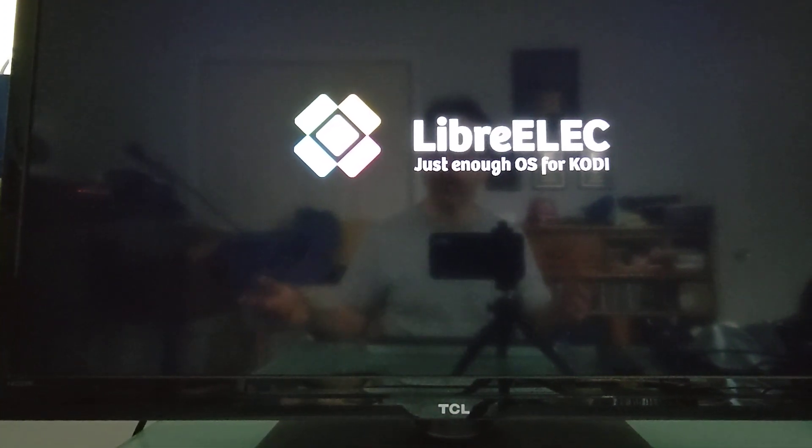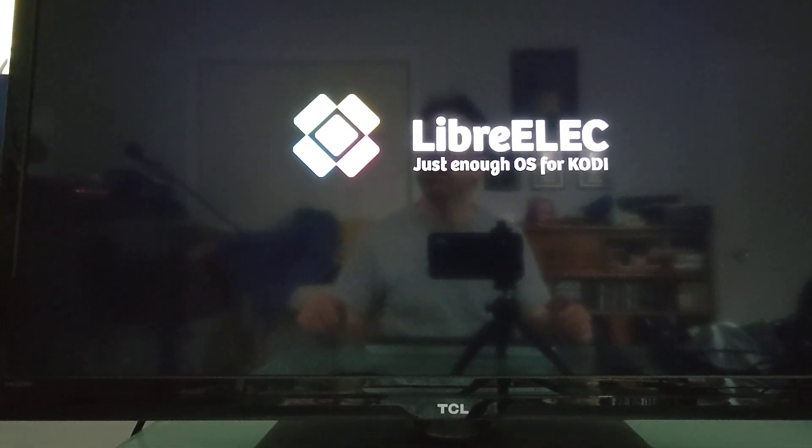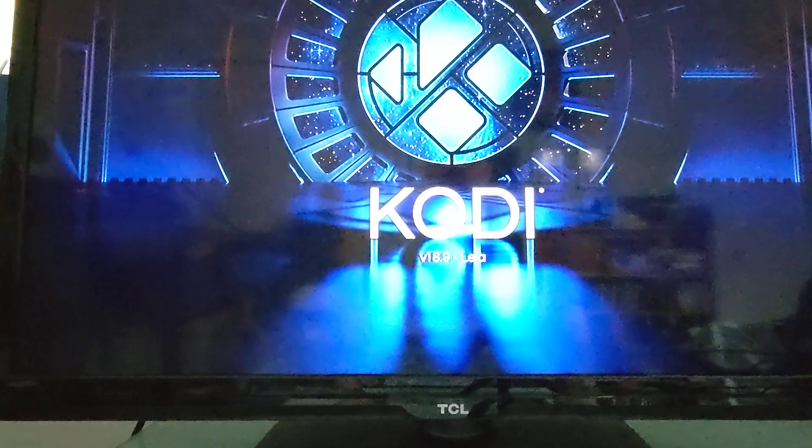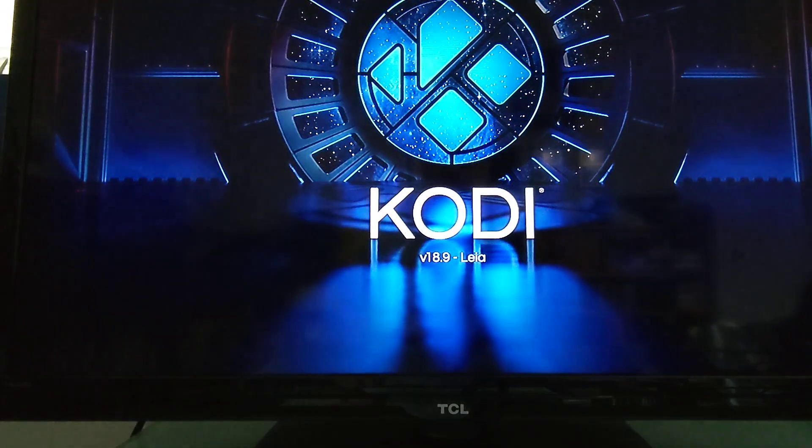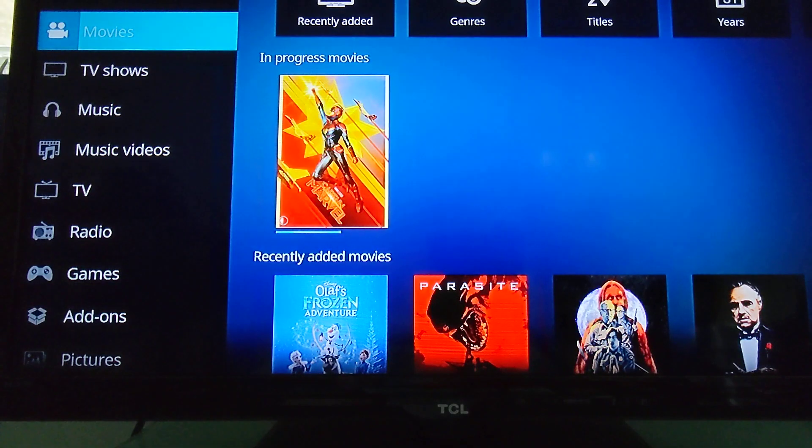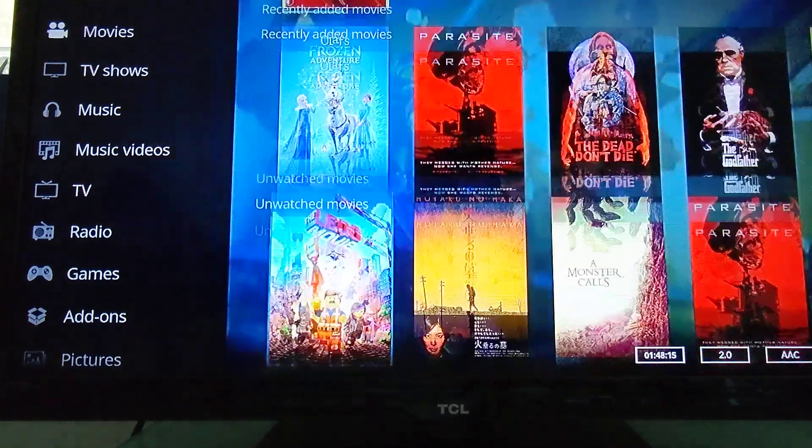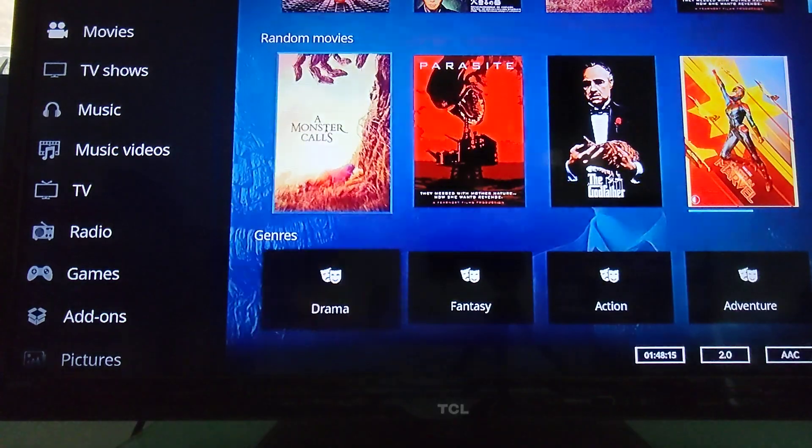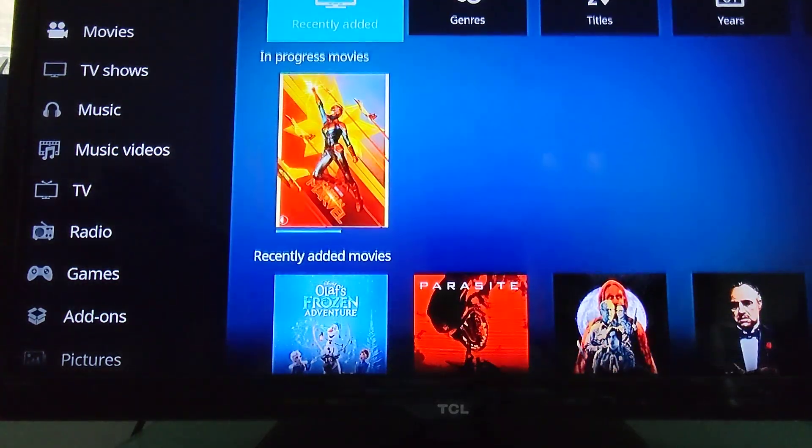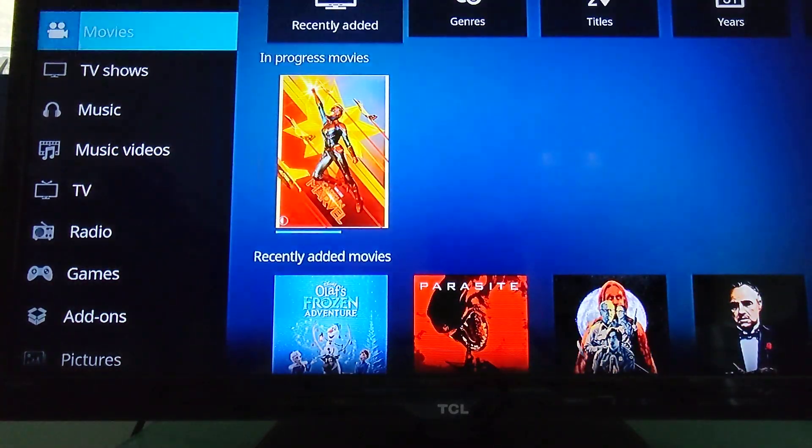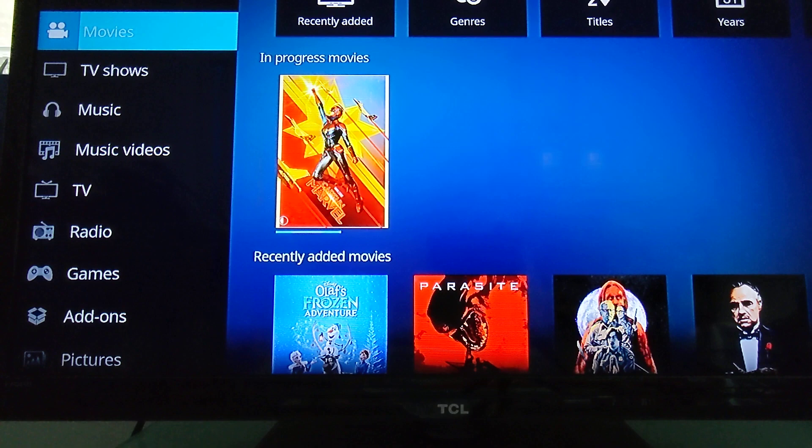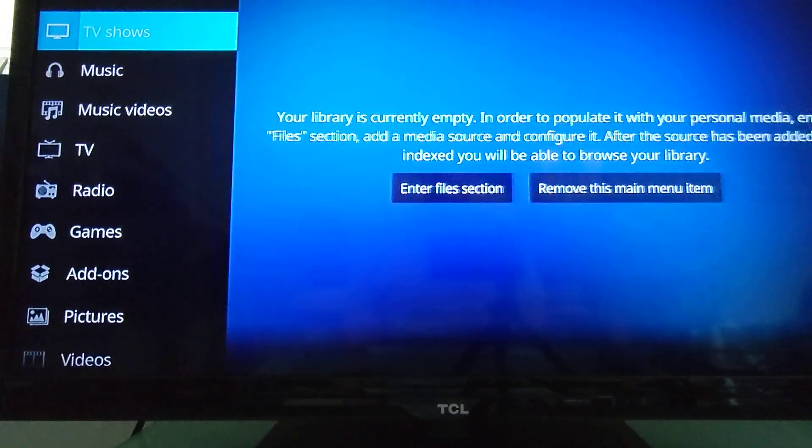So LibreELEC, just enough for Kodi. This is version 9.2.6. And it boots straight into Kodi 18.9 Leo. And you can see I've linked it to a network drive, it's already got access to some content.